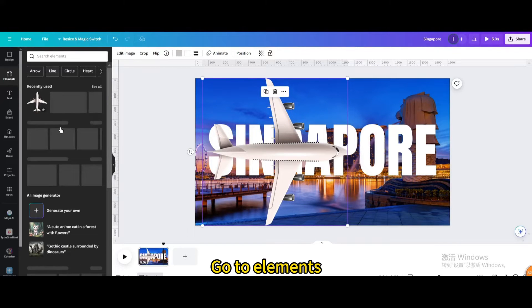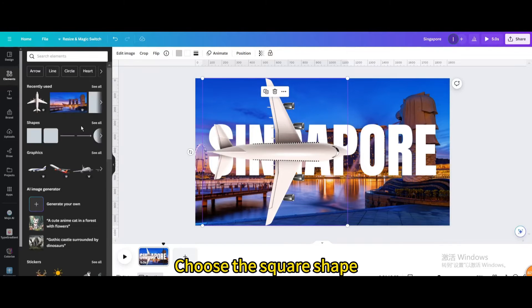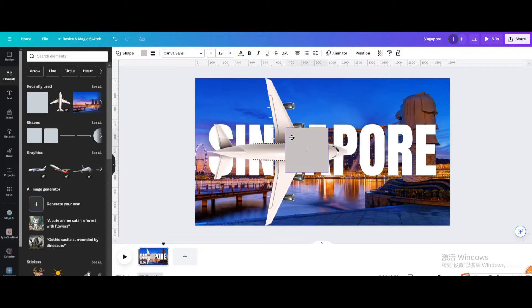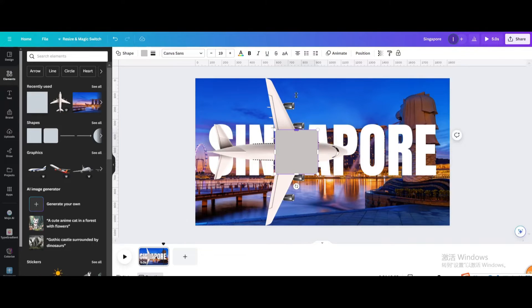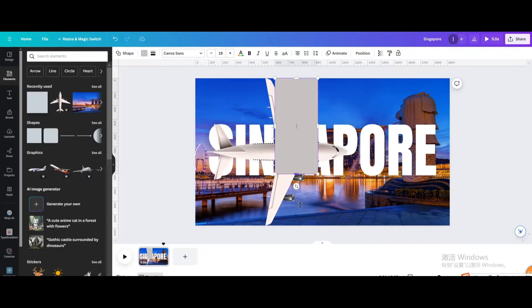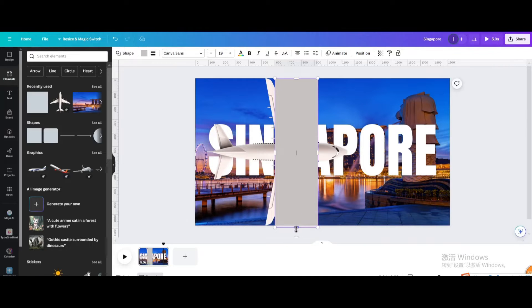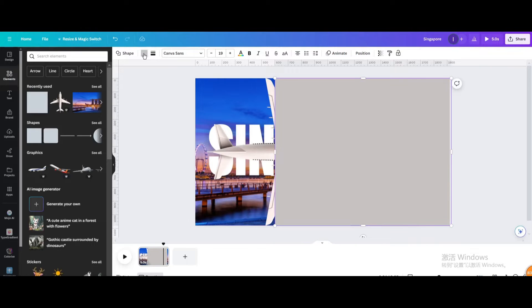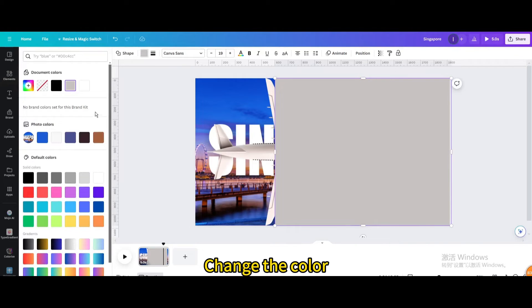Go to elements and choose the square shape. Resize it. Move and rotate it until all the upper wings are covered, then change the color.